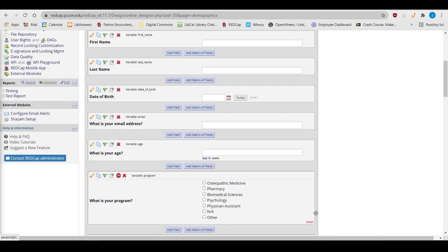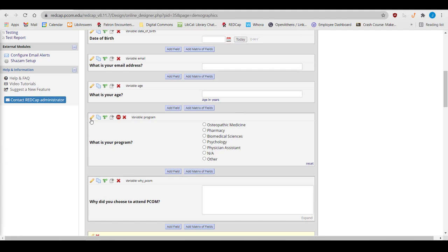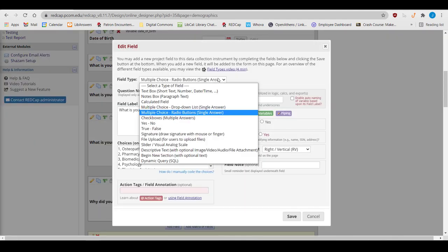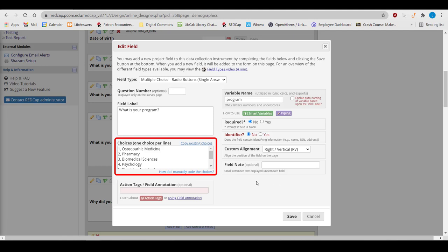For multiple choice fields, you'll select which of the three multiple choice fields you want, drop-down list, radio buttons, or checkboxes. Give it a field label and variable name. Then list all potential answer choices in the Choices box, with one answer per line.